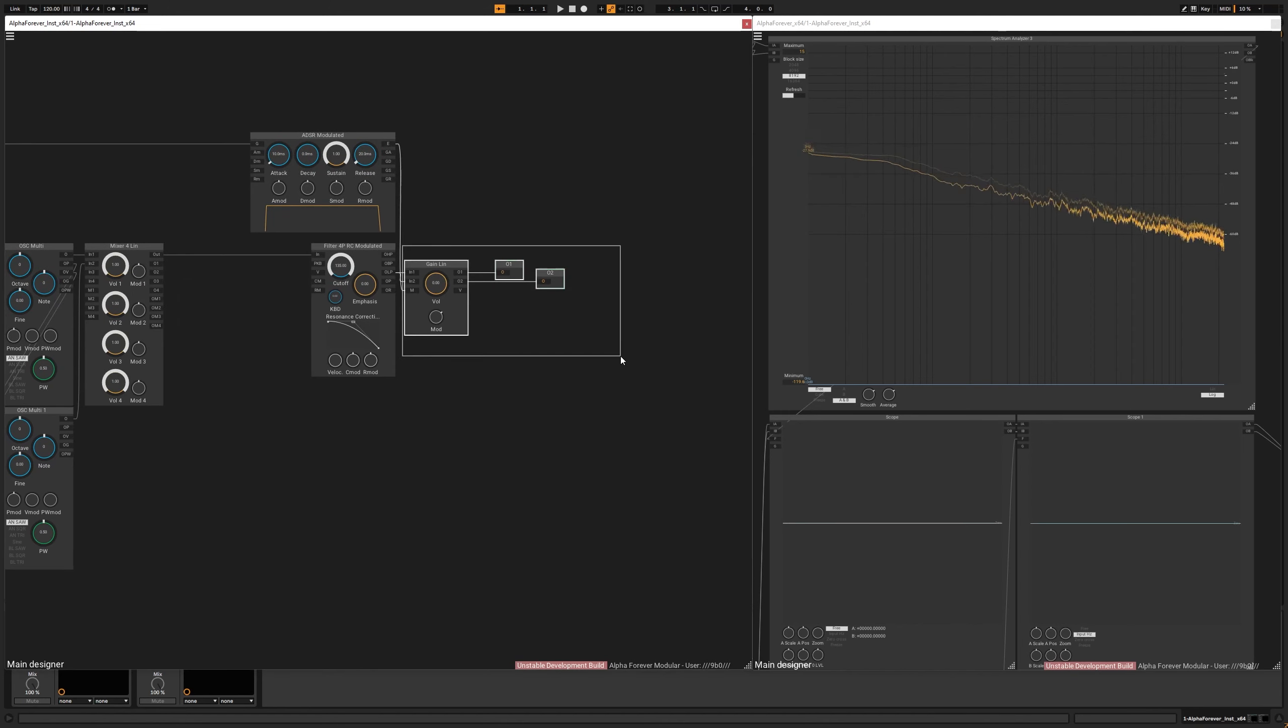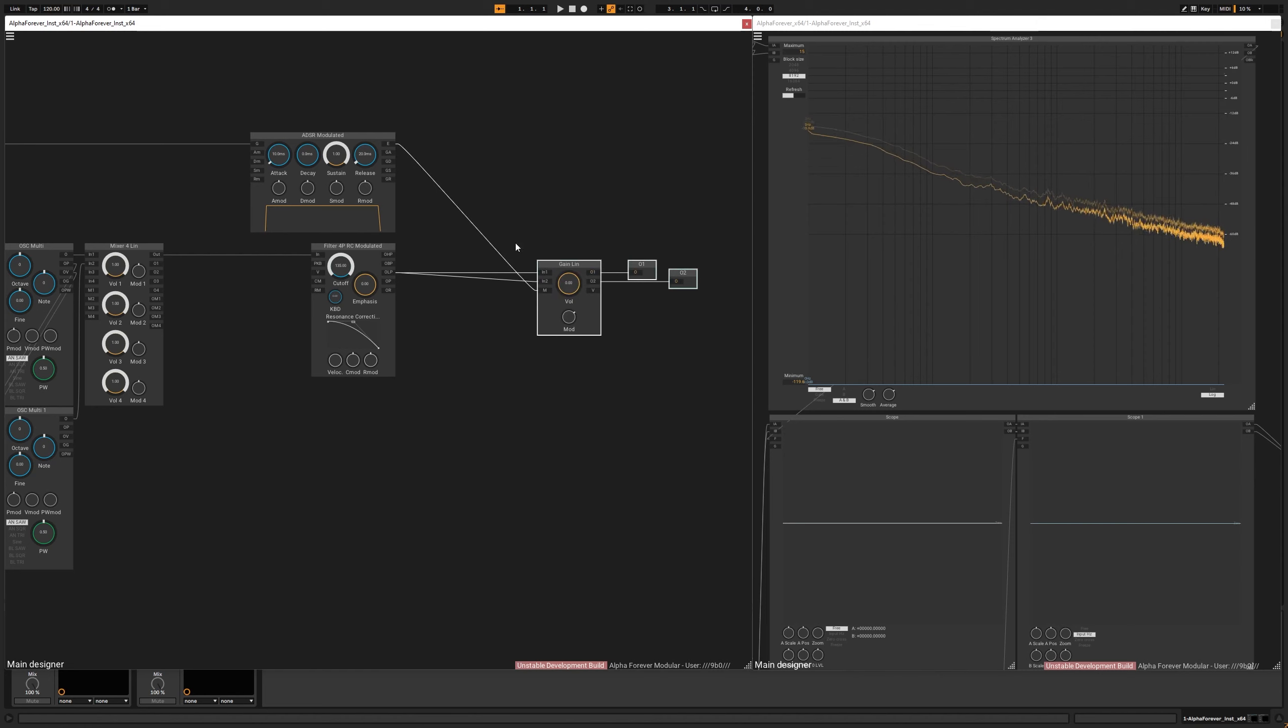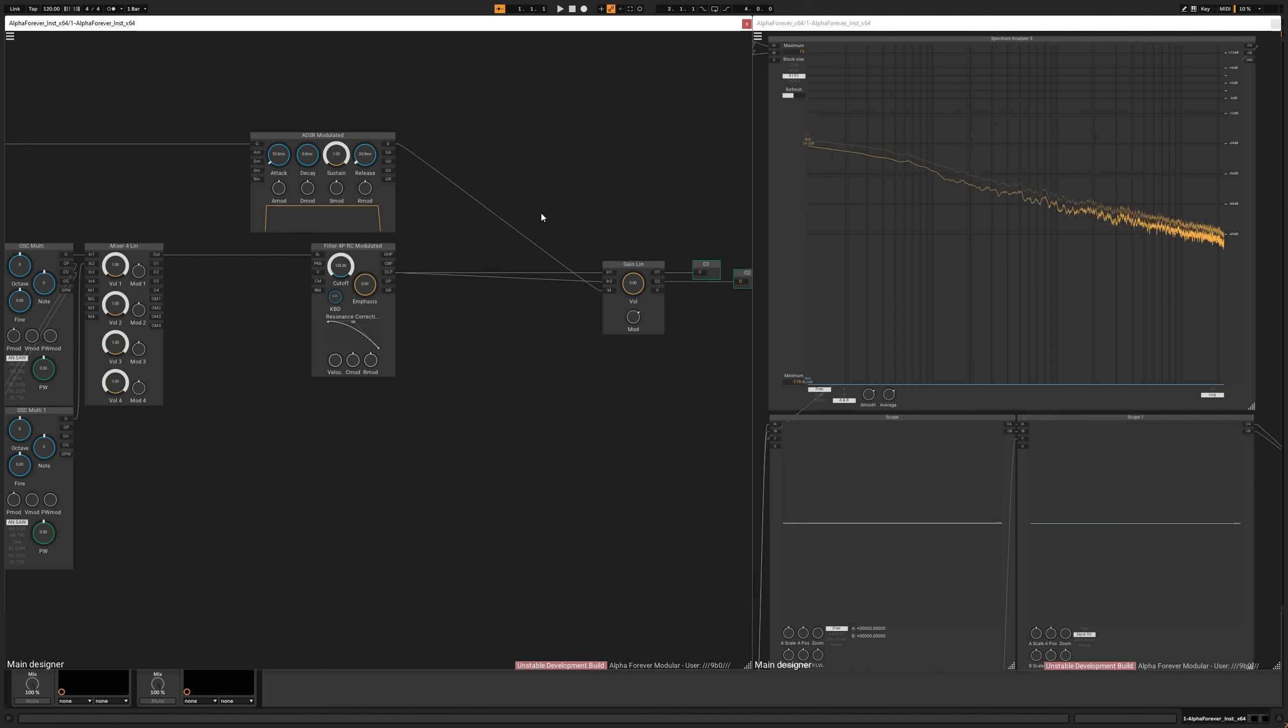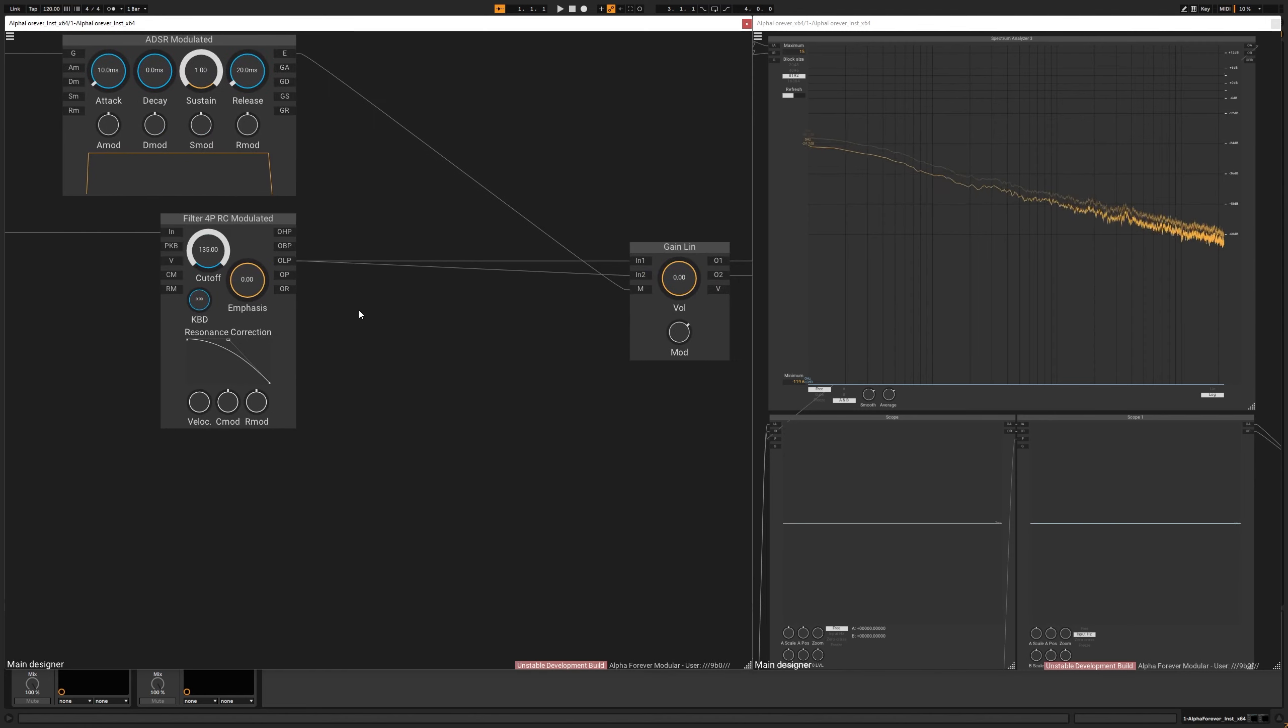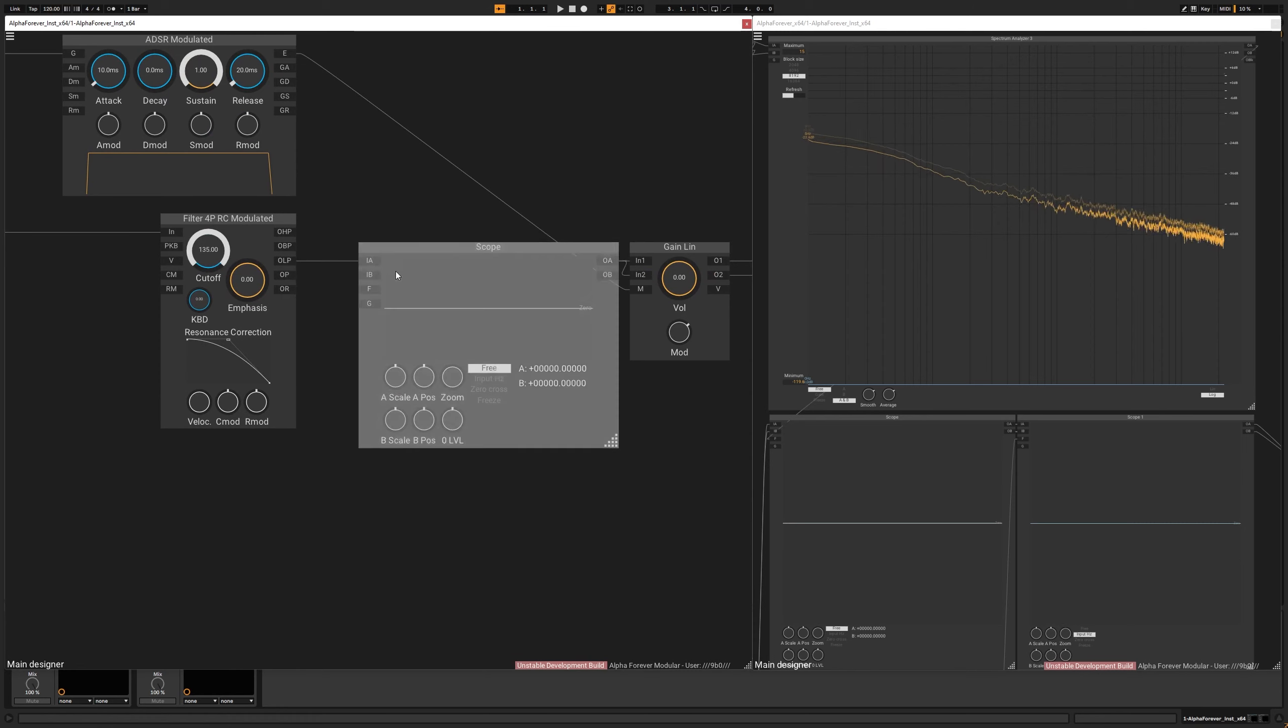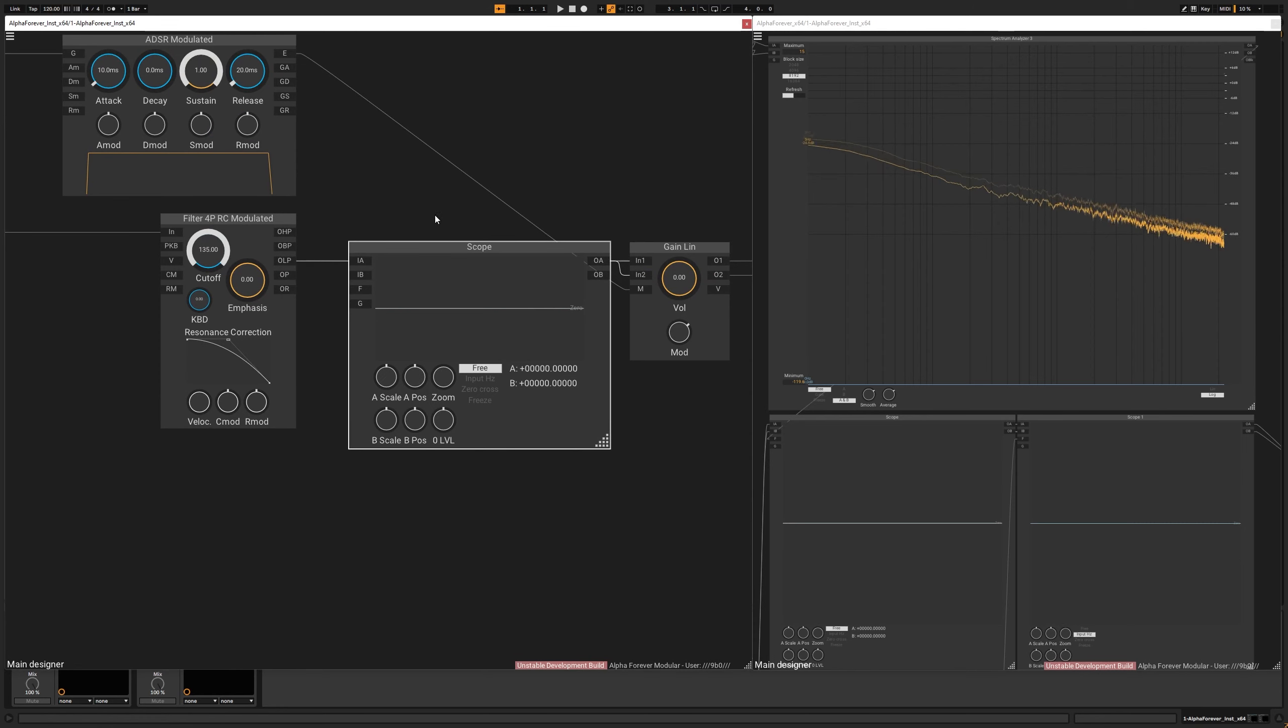And to be able to see what it does, I will need a scope. Actually, it's not needed. It just helps to see what happens.